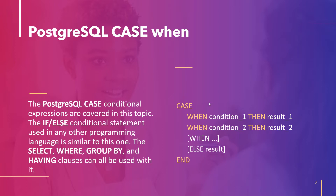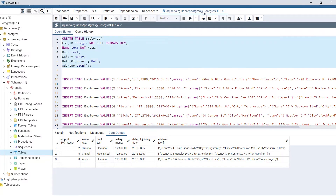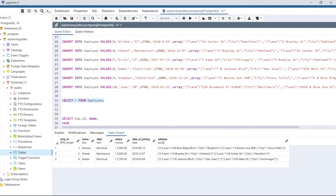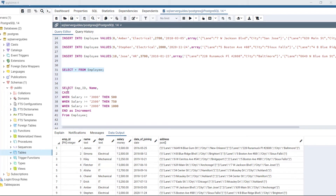Let's take an example to understand how CASE WHEN works. We create a table called employee, execute the code, insert the following data, execute the code, and then view the table. Now look at this statement: SELECT employee_id, name, CASE WHEN salary > 3000 THEN 500, WHEN salary > 2500 THEN 750, WHEN salary > 2000 THEN 1000 END AS increment FROM employee.